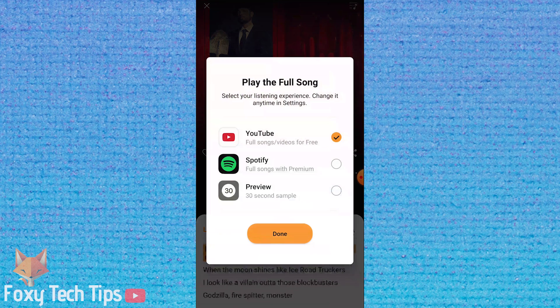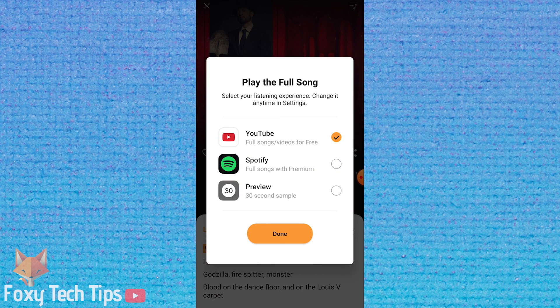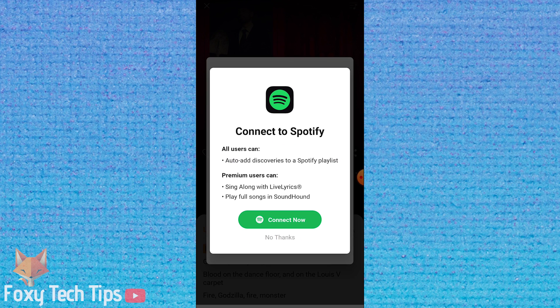If you have Spotify Premium you can connect your account to SoundHound to get more features. And that draws an end to this tutorial — please like the video if you found it helpful and subscribe to Foxy Tech Tips for more Spotify tips and tricks.